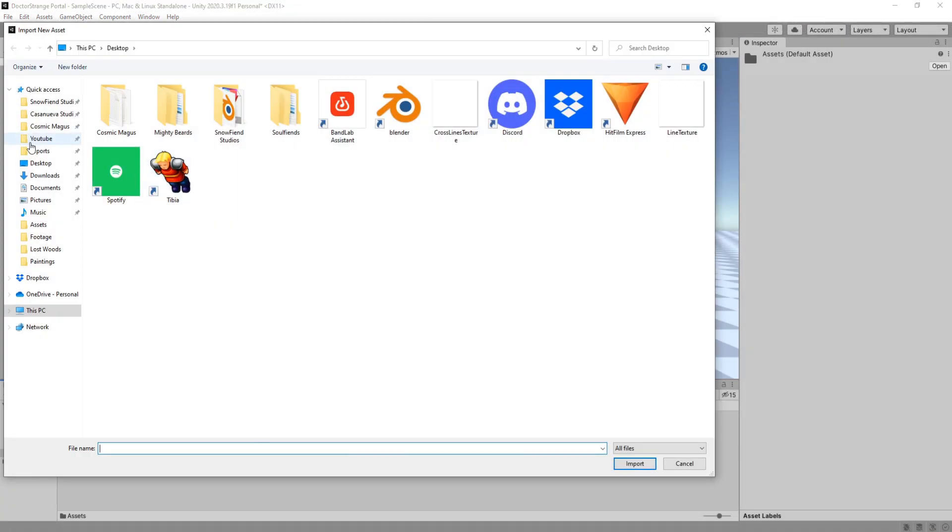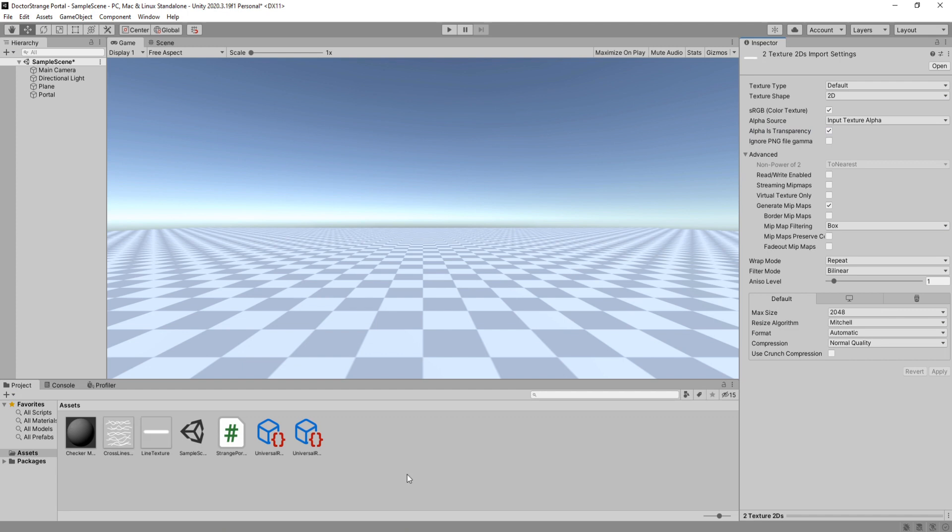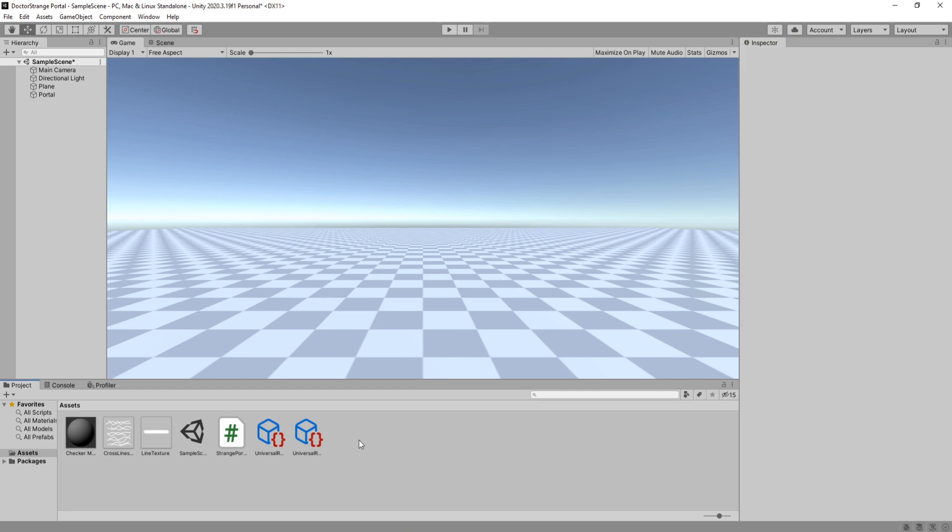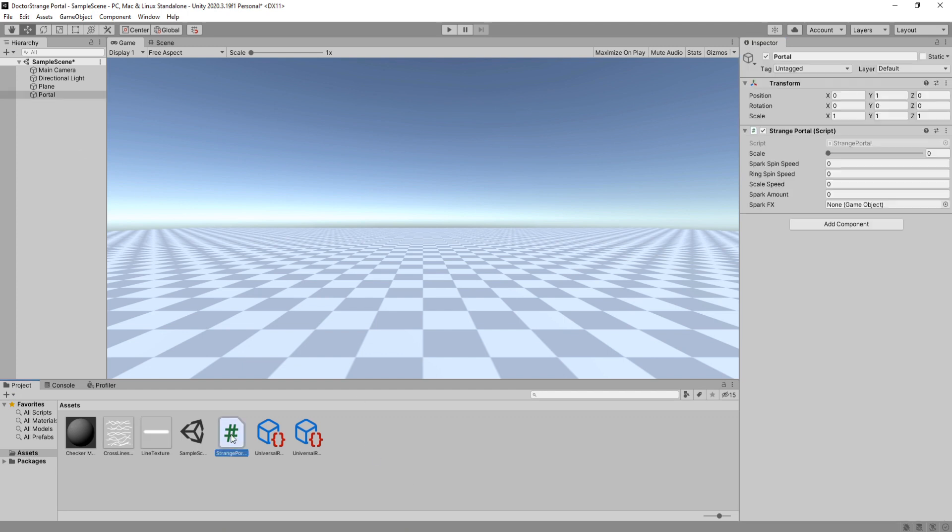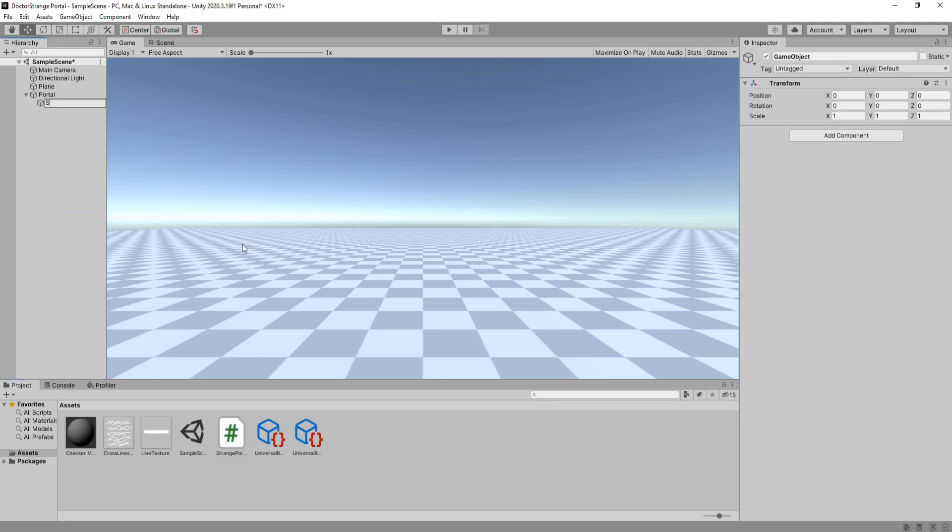Back in Unity I will import these textures and enable alpha is transparency for both of them. Now if you remember we need these two game objects so create them as a child of our portal real quick. The names must match.